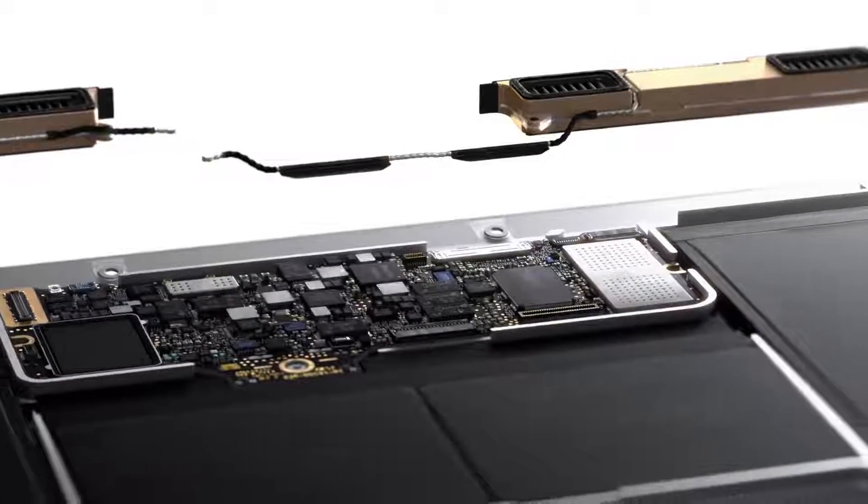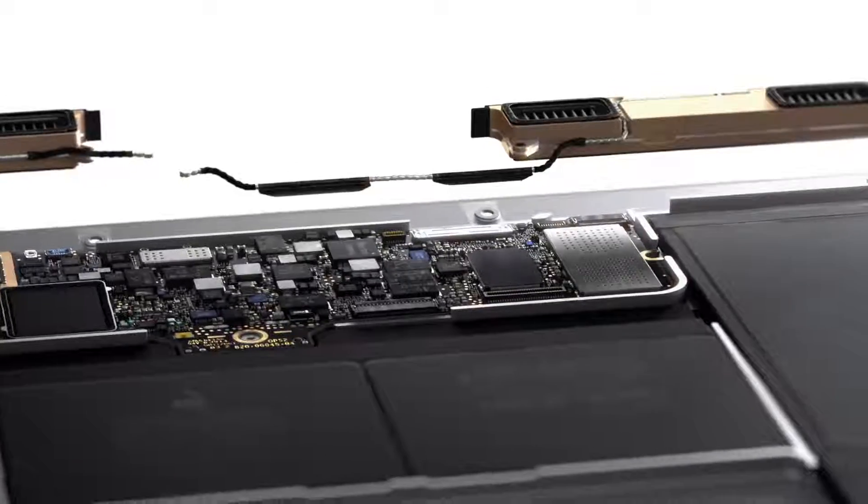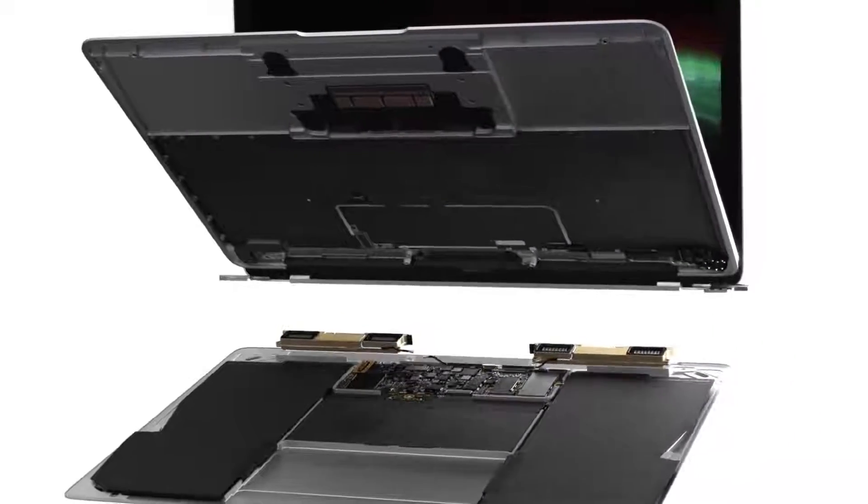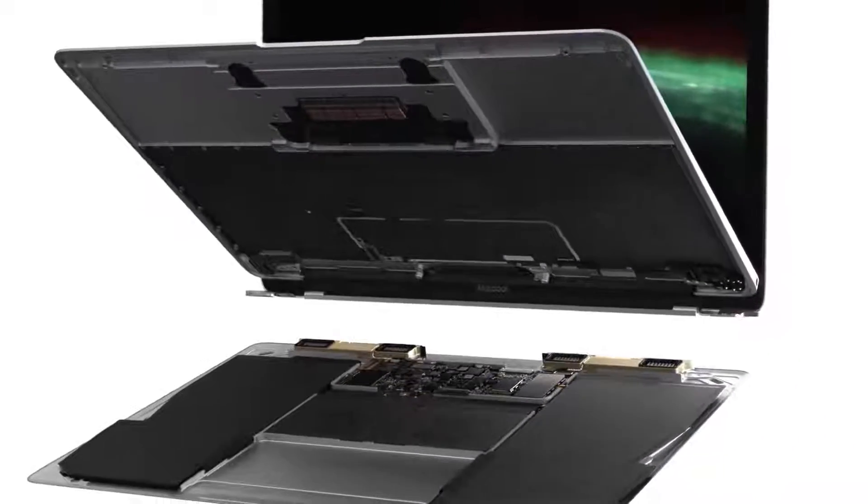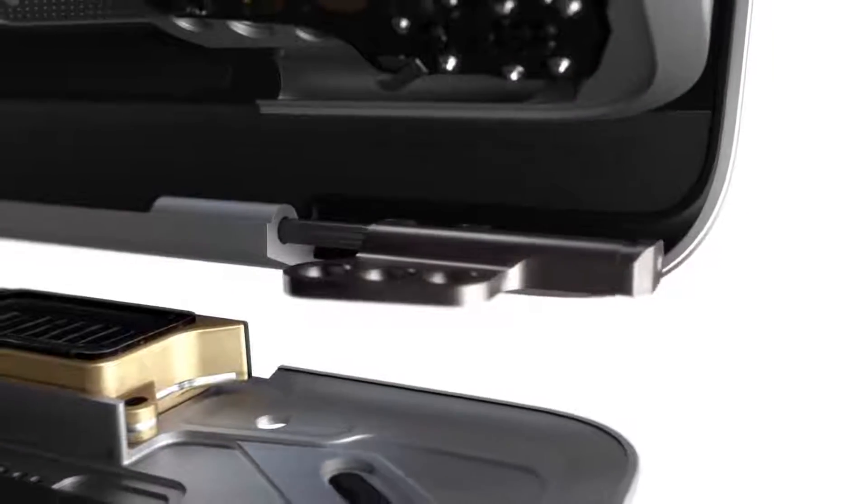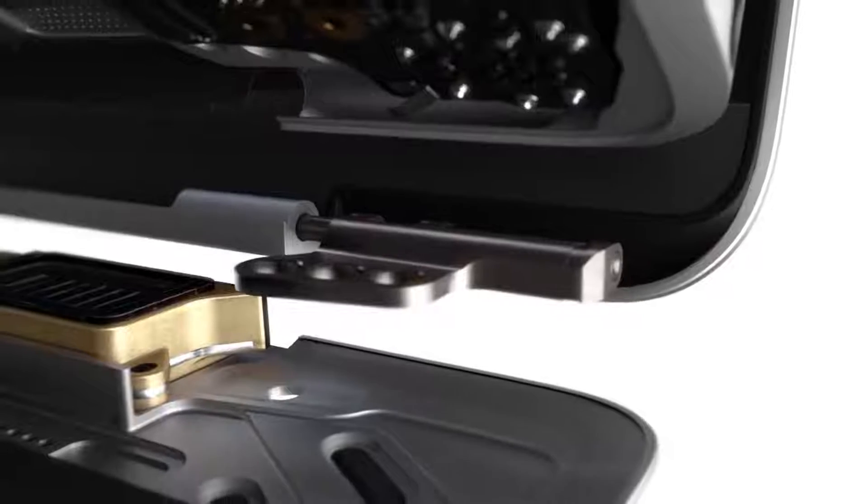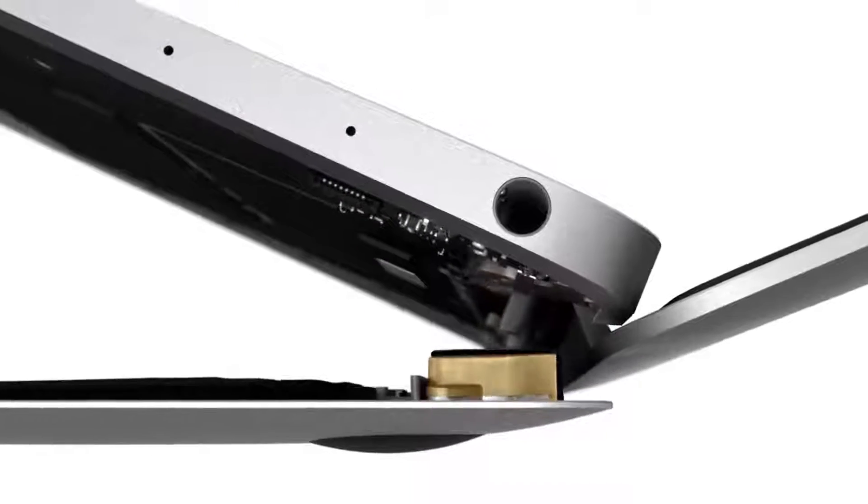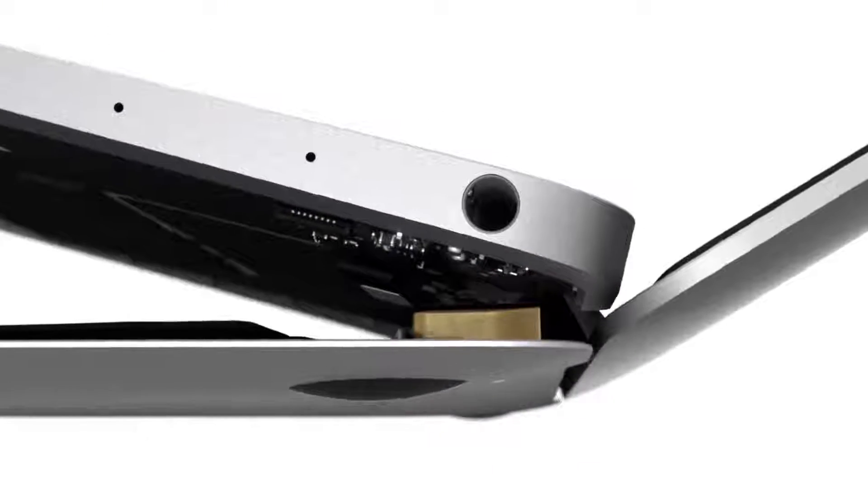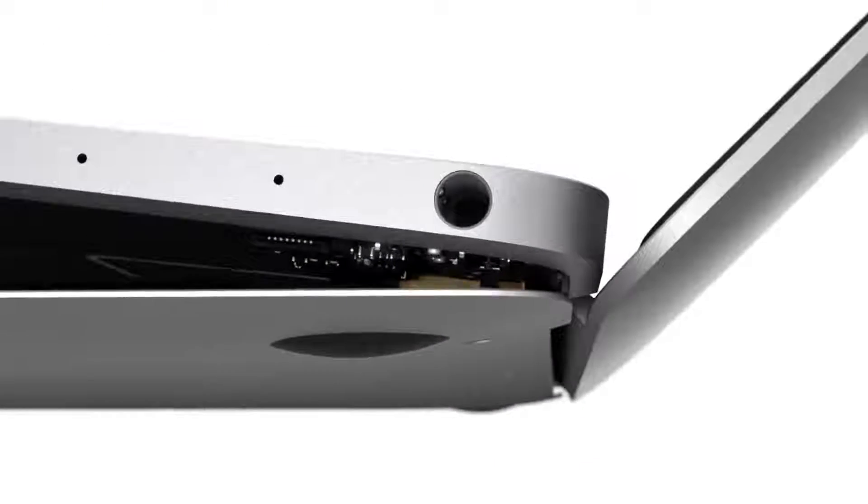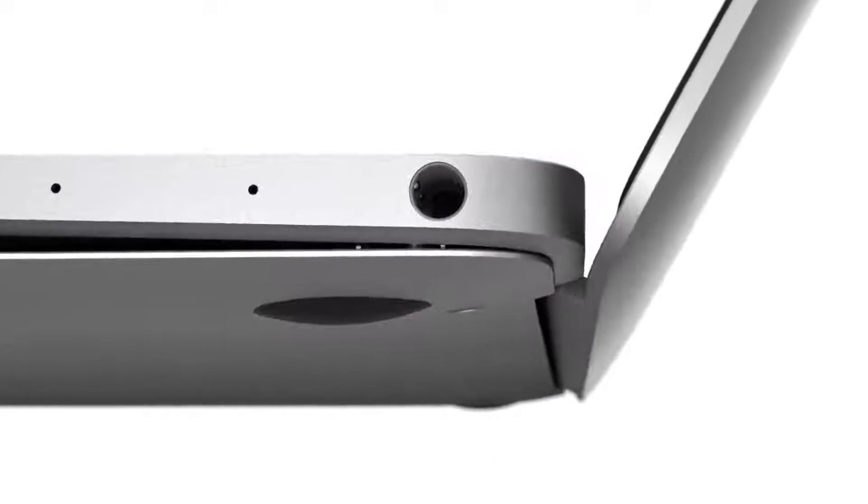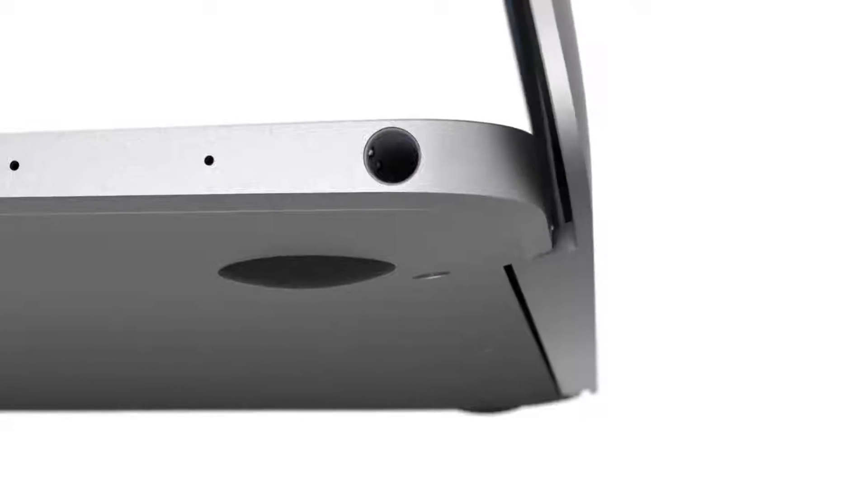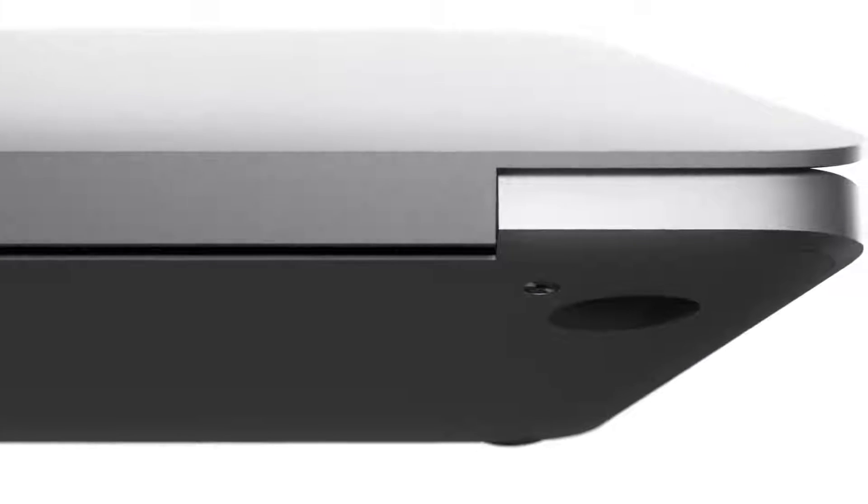By consolidating the antenna with the bottom case, we were able to design an integrated aluminum hinge. This innovation, along with its unibody enclosure, makes this the first all-metal MacBook.